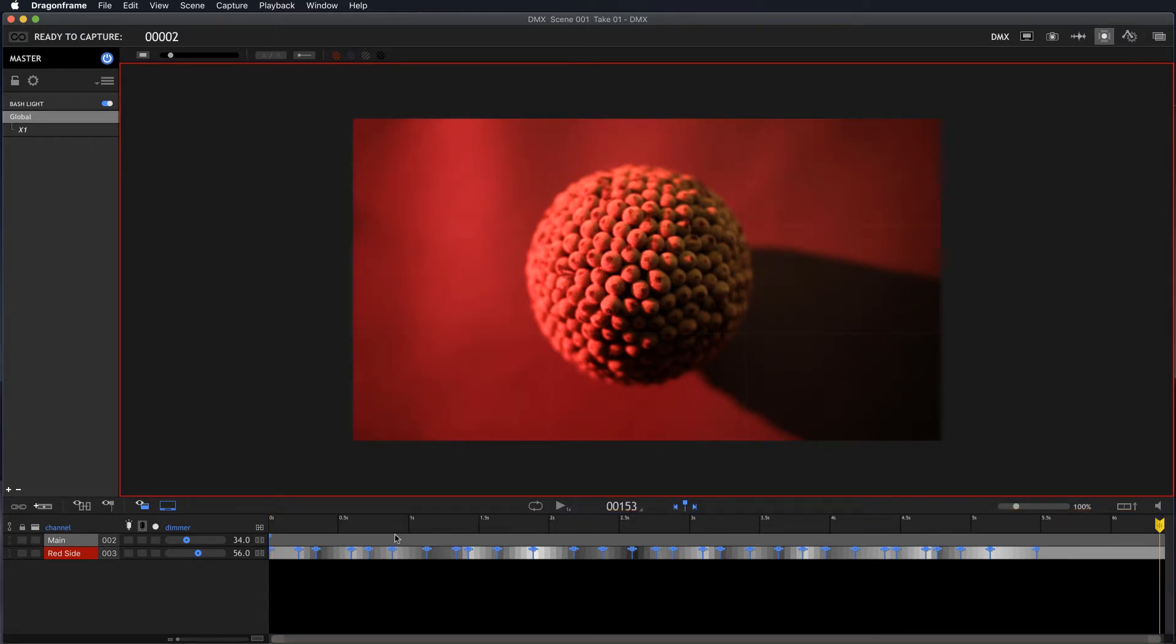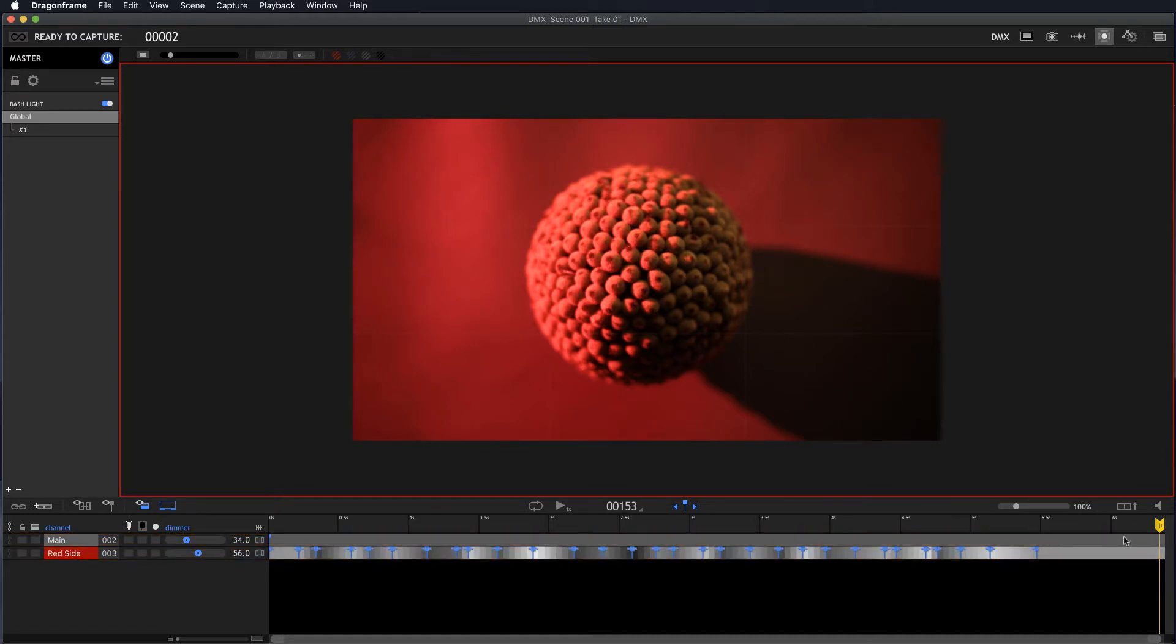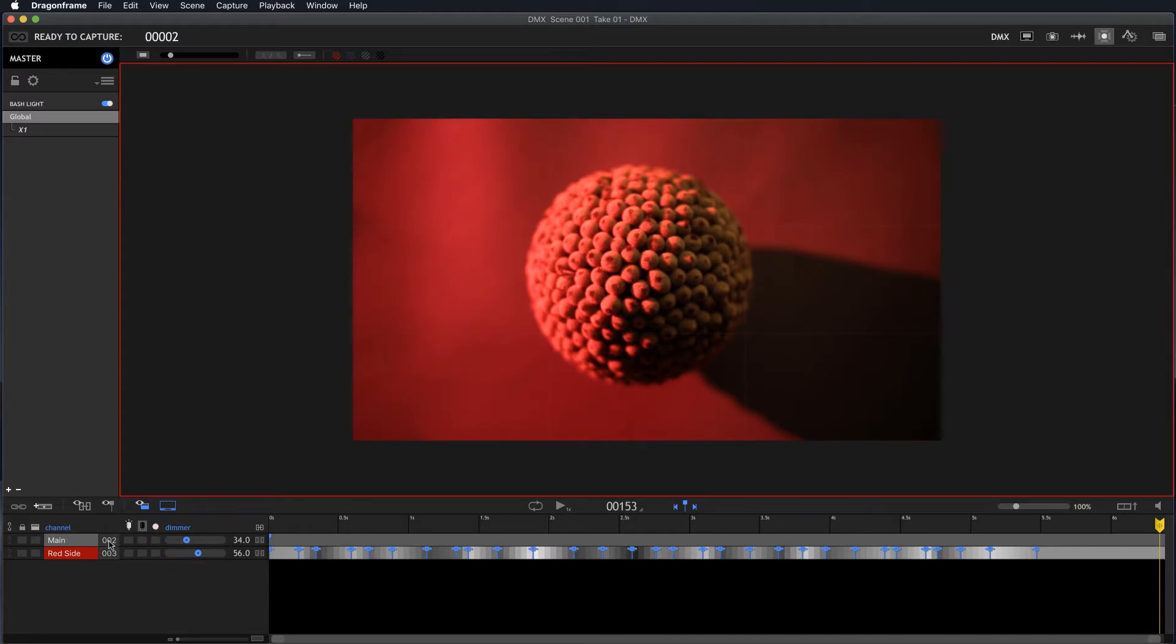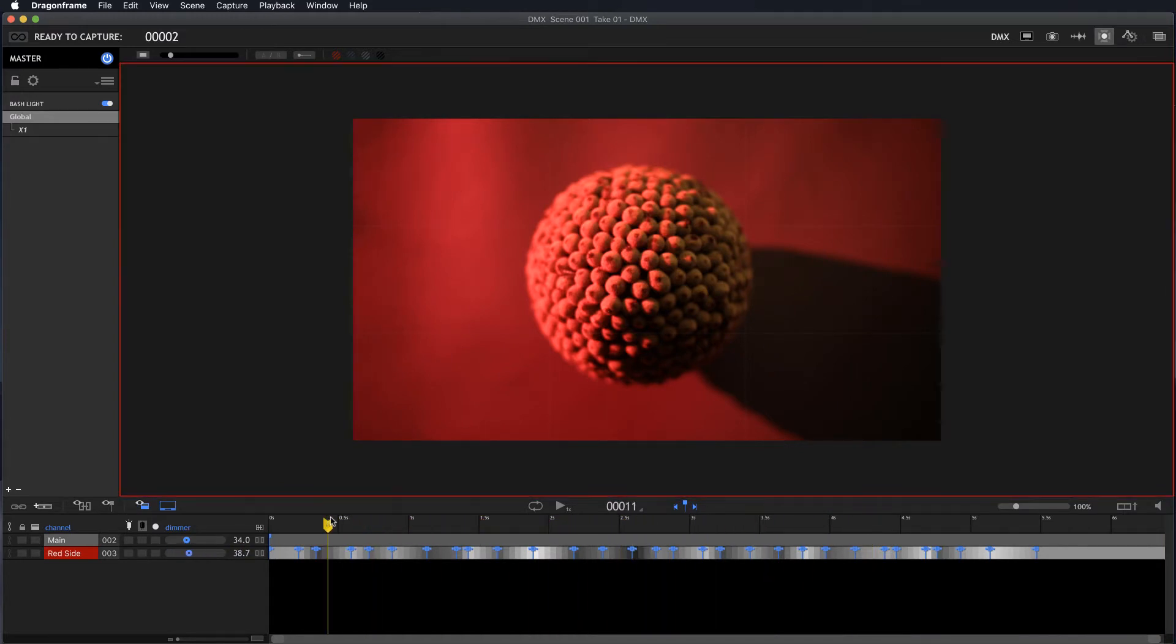So each channel has its own animatable, keyframeable area right to the right of it. You can set keyframes with the dimmer control here. You can also repatch your channel. So if you've done some elaborate programming like I've done here on this flickering red light, which we can kind of see if I move through it.